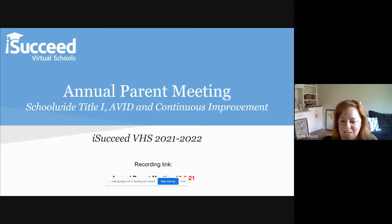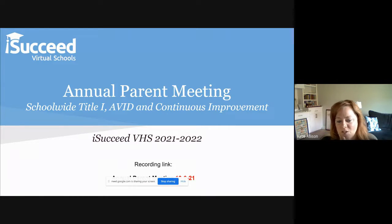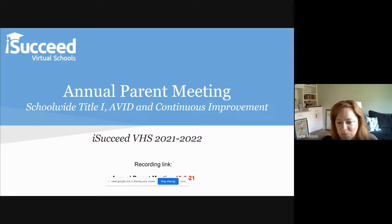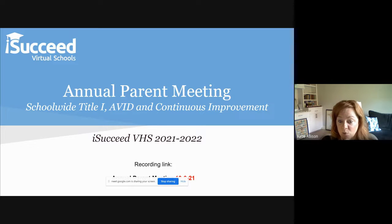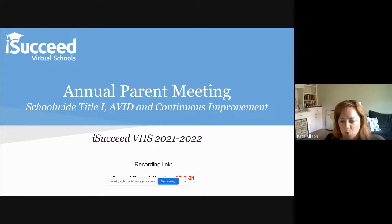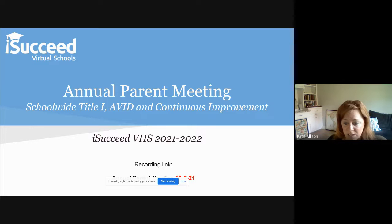I'm Kathleen Allison. I'm executive director of I Succeed Virtual Schools and one of the administrators here. My executive director title would be very synonymous for what you see in brick and mortar schools as a superintendent, so doing a lot of district work. I'm going to walk you through the first couple of slides talking about what federal programs are and why we are involved with federal programs, and what it does for the school and the district and some of our accountability.